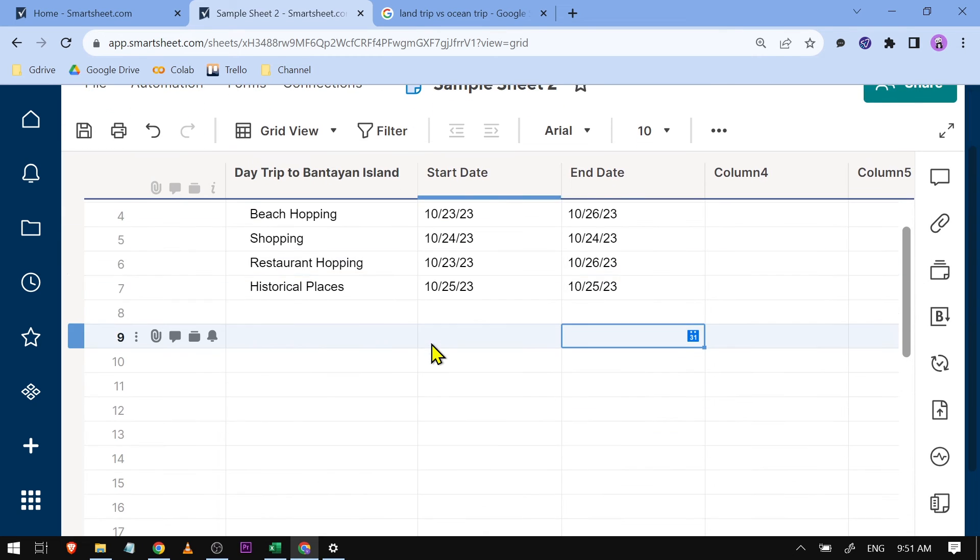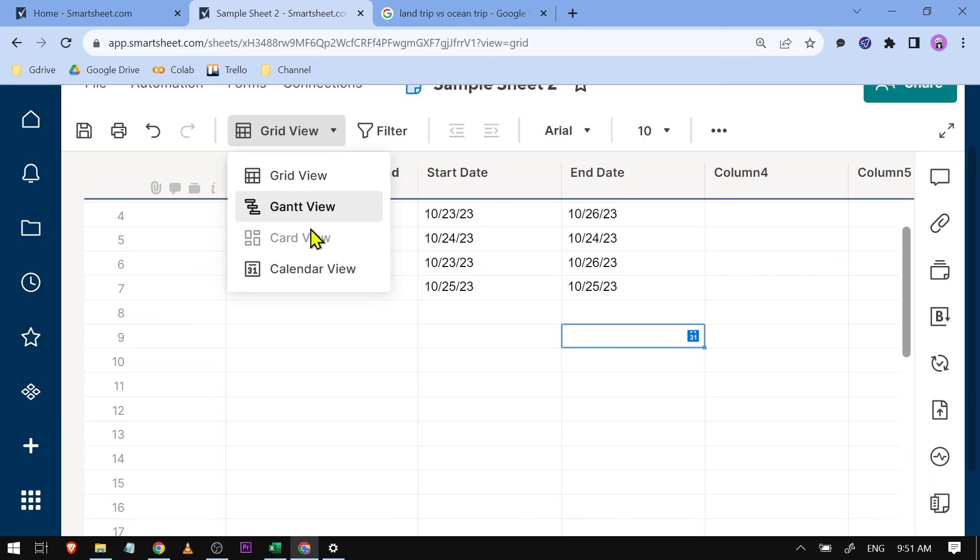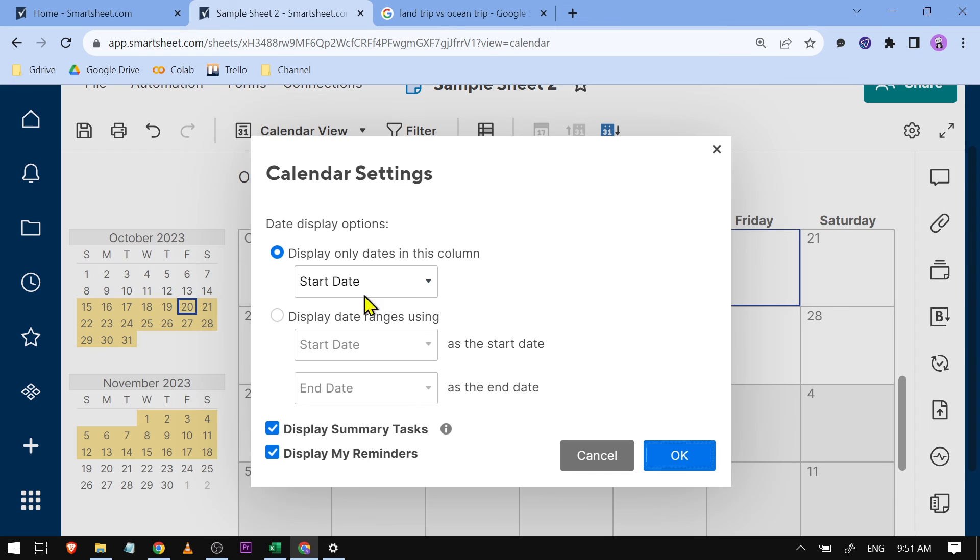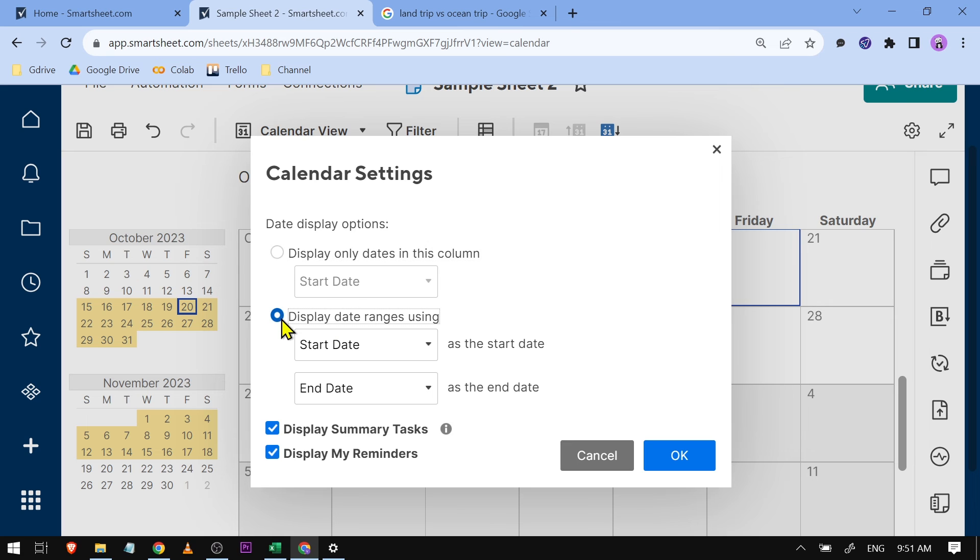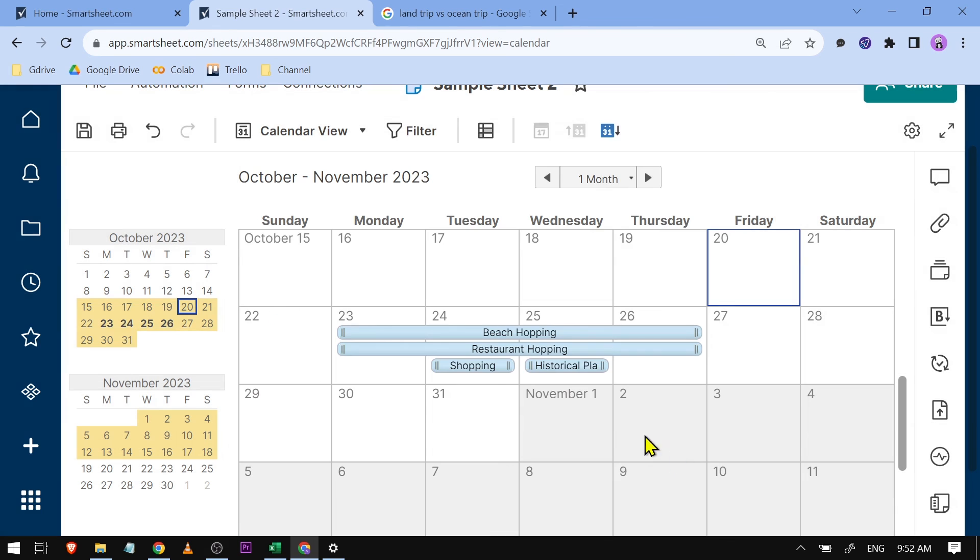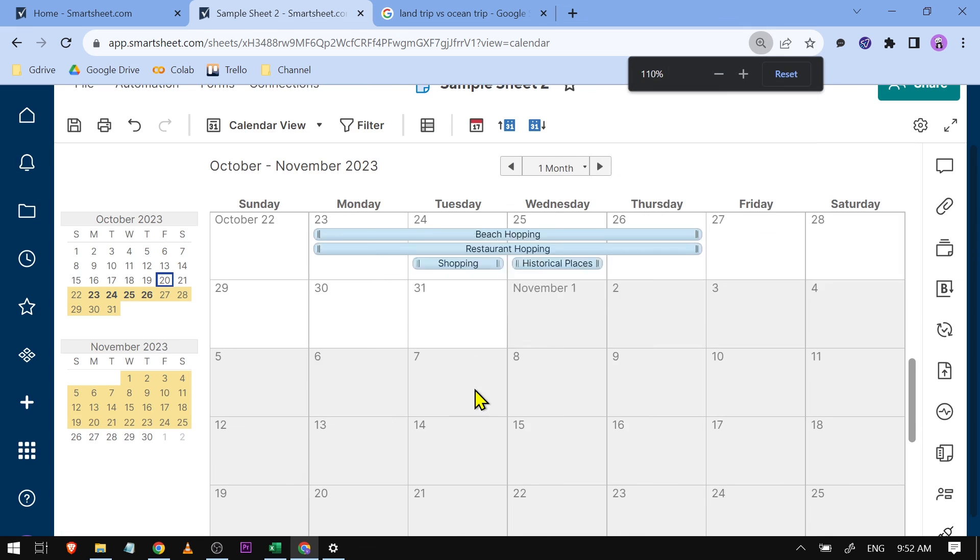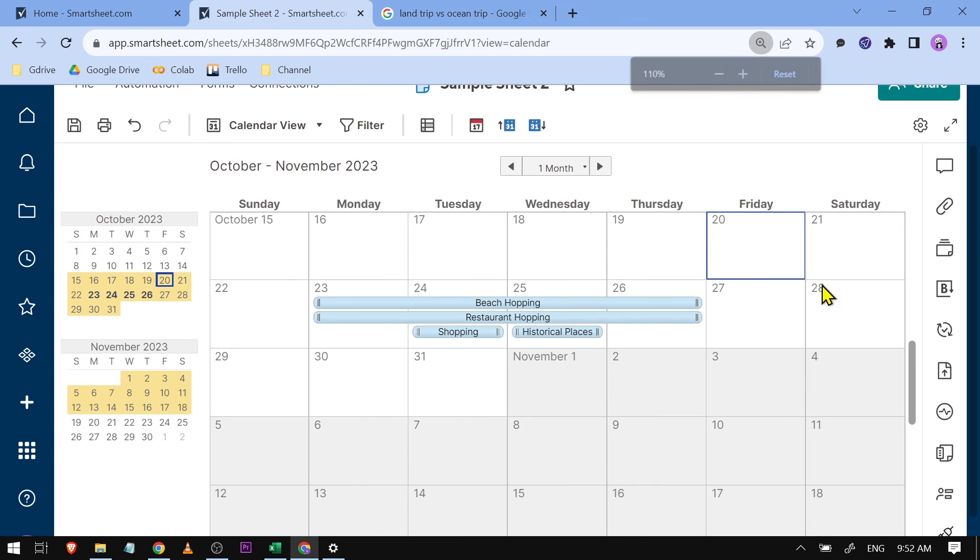This is how it looks. If I click this one here and click 'Calendar View,' you can display only dates in this column. You can have the start date, or in my case, I'm going to use start date and end date. Click OK.